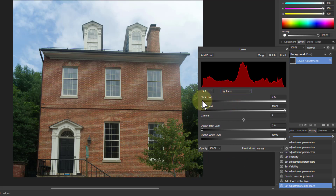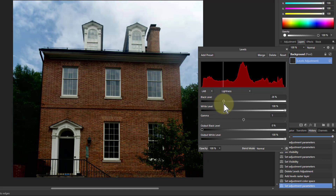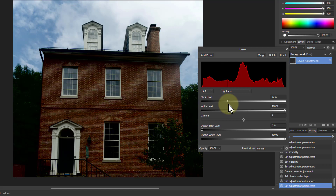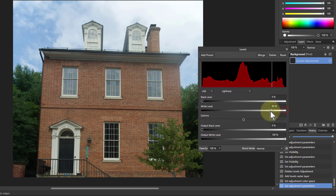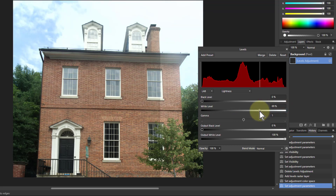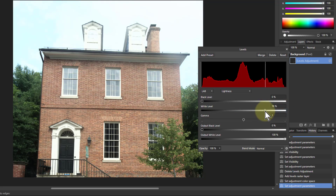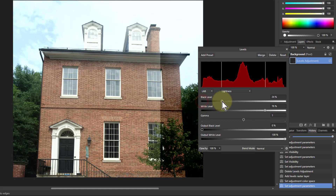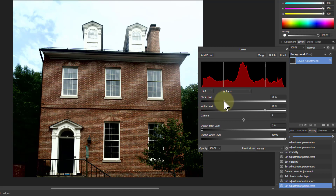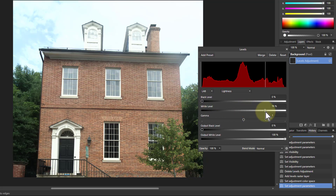Starting off with the Lightness channel — the black point darkens the picture rather nicely, that's a tidy darkening. And with the white point you can come this way, but you're going to get a bit more burn. It's a bit better for darkening; you can do both of course. So there's already some interesting effects just from that.